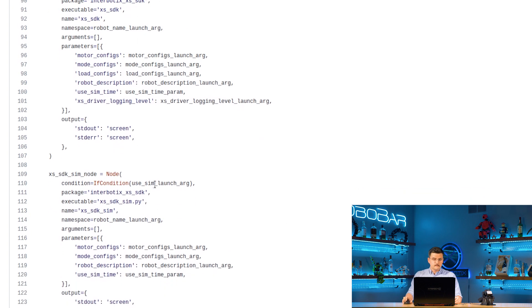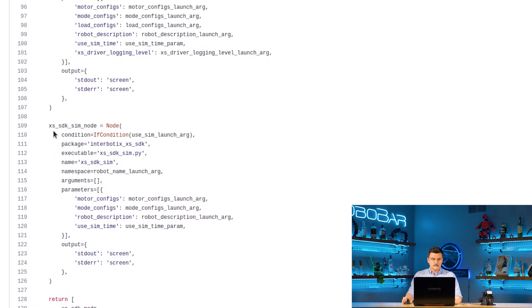Optionally, if we are using the useSIM launch argument and set that to true, we can instead launch the XSSDK SIM node, also from the Interbotics XSSDK package.